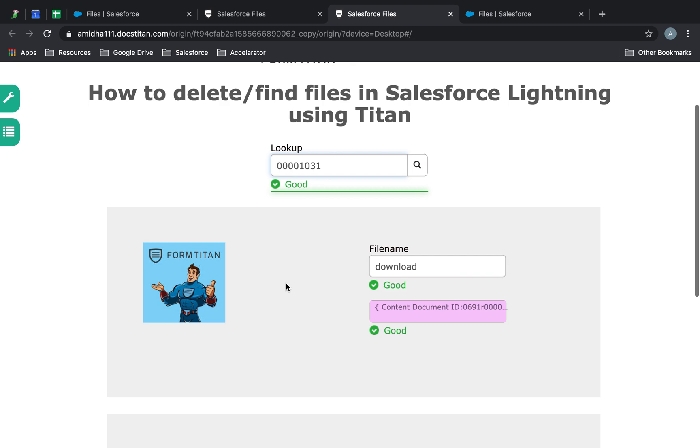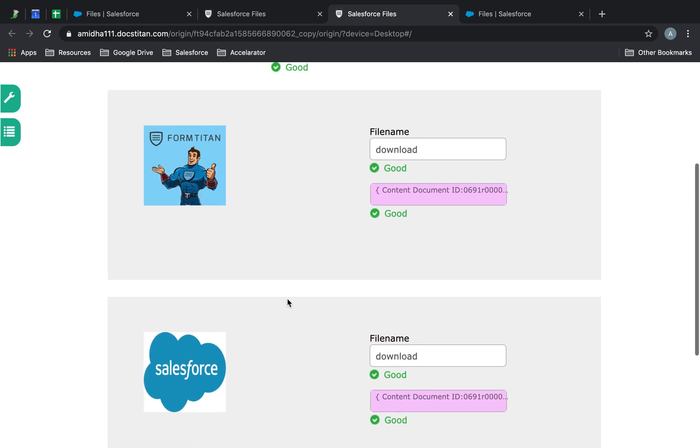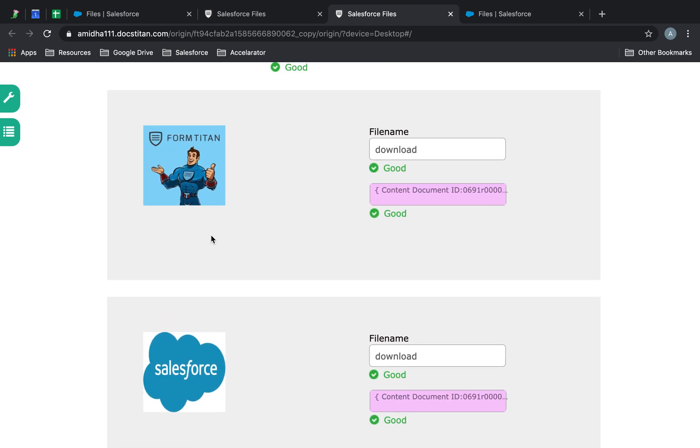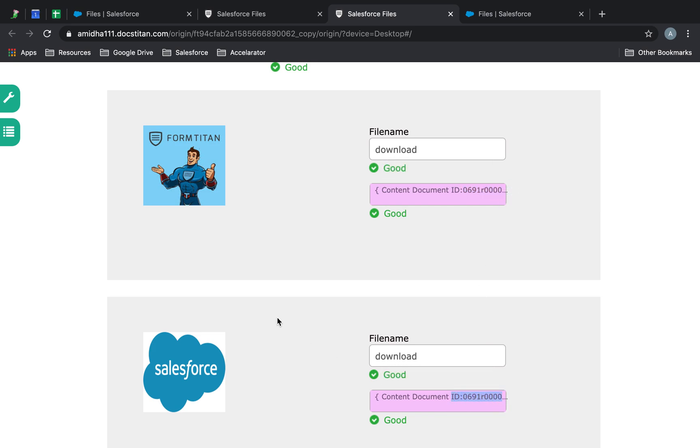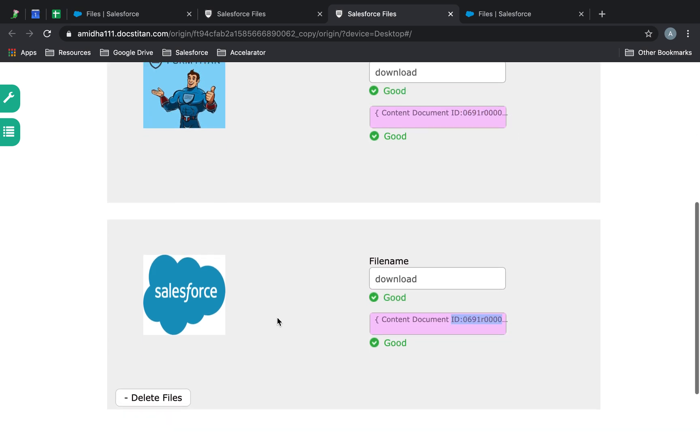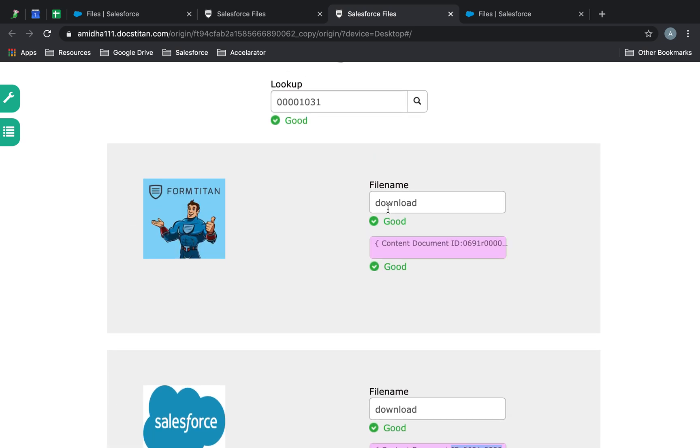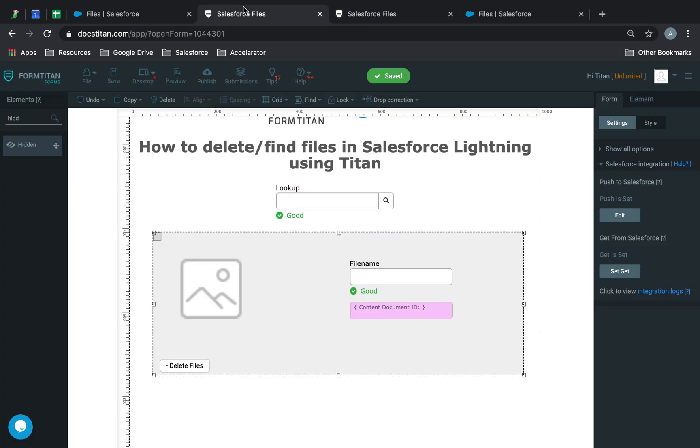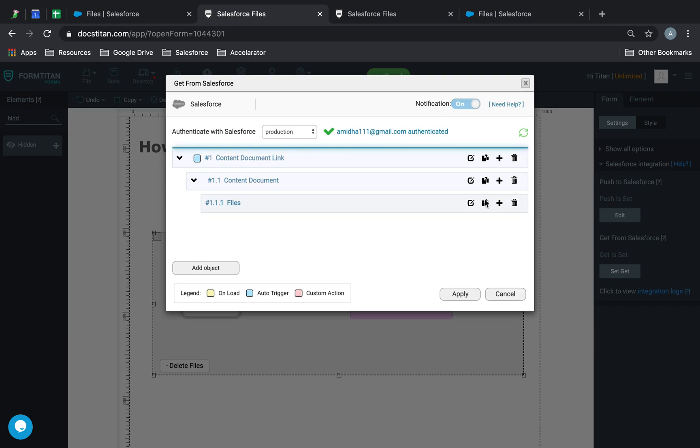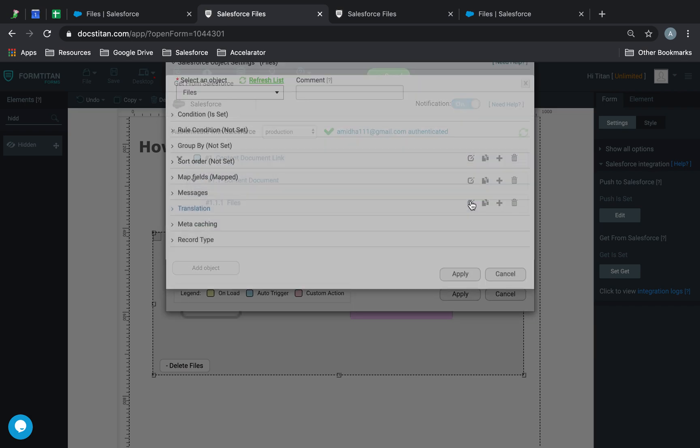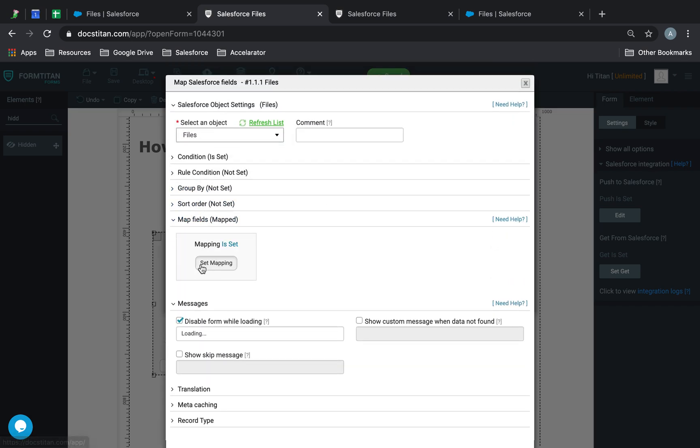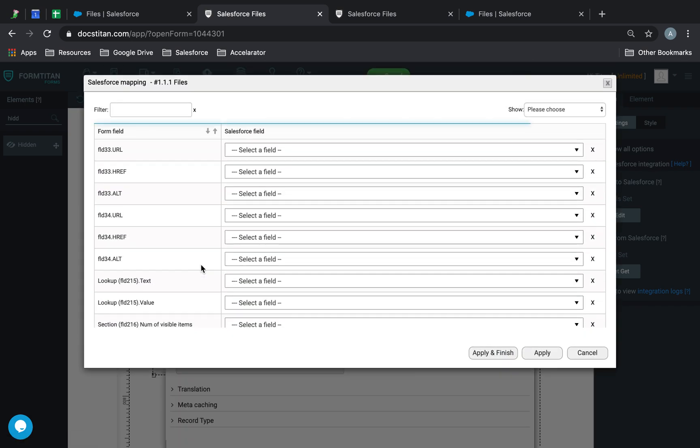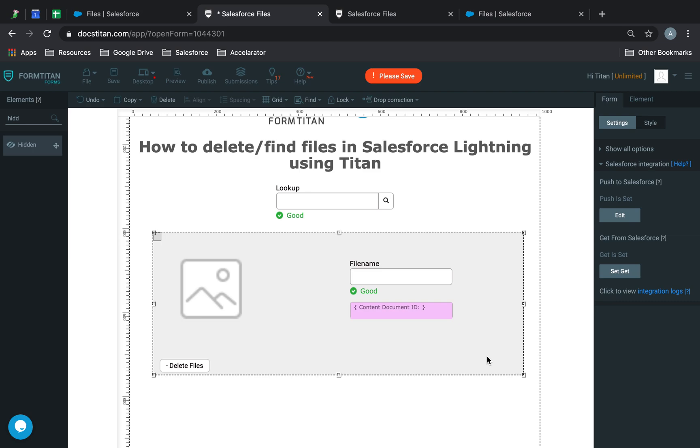Cool. So there are my images, the two that I've uploaded. This is the content document ID. This is what you will use to delete your files in Salesforce, not anything else. The content document ID will be in the get. We've mapped the content document ID into the hidden field, and this is what you use to delete the data.